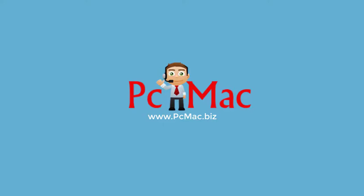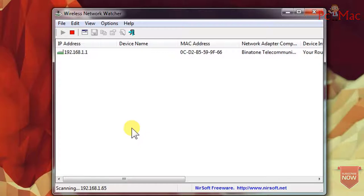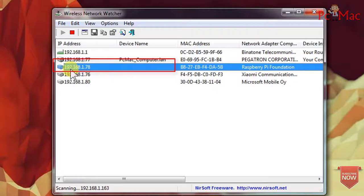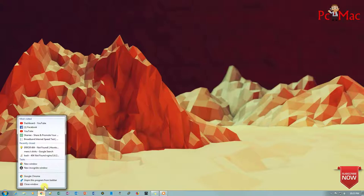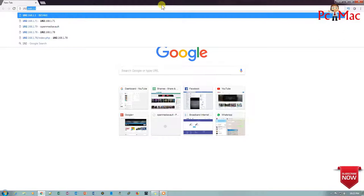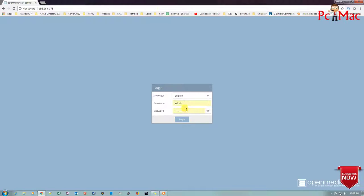First of all, I'm going to open the Wireless Network Watcher to check the IP address of my Raspberry Pi. The Open Media Vault address is 192.168.1.78. Let me go ahead and close it. I'm using a fresh copy of Open Media Vault for this project. Let me open Google Chrome, maximize it, and open the 78 IP address.